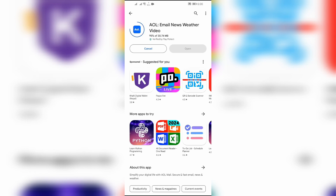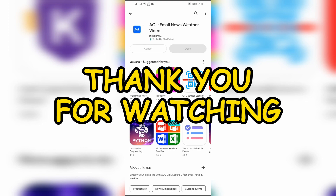This is all you have to do in order to download AOL Mail into your phone. I hope this video was helpful for you — if yes, don't forget to like, share, and subscribe to the channel to never miss another update. Thank you for watching.